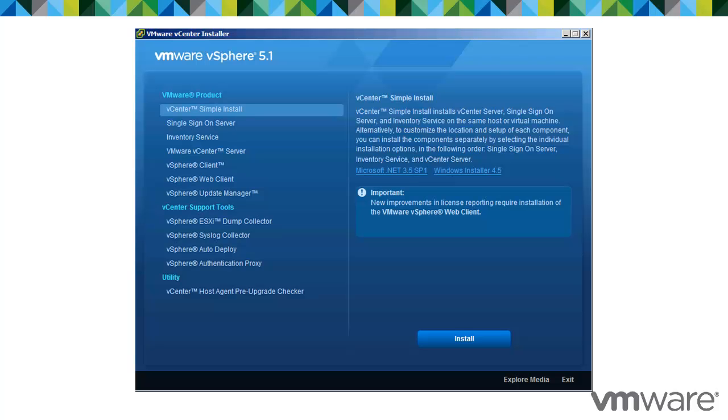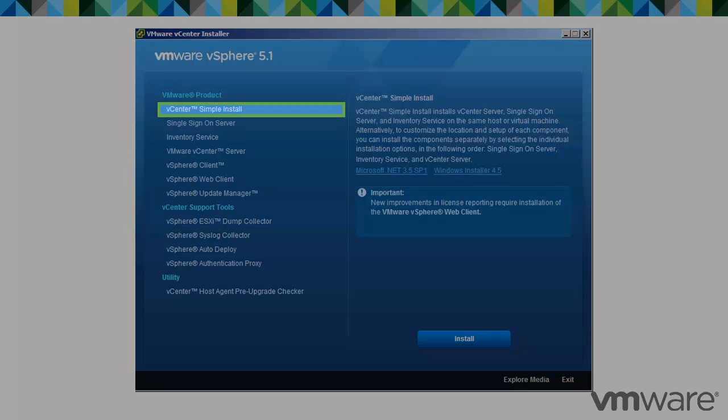For small vSphere deployments, vCenter Server 5.1 provides a vCenter Server Simple Install option that installs vCenter Single Sign-On, Inventory Service, and vCenter Server on the same host or virtual machine.